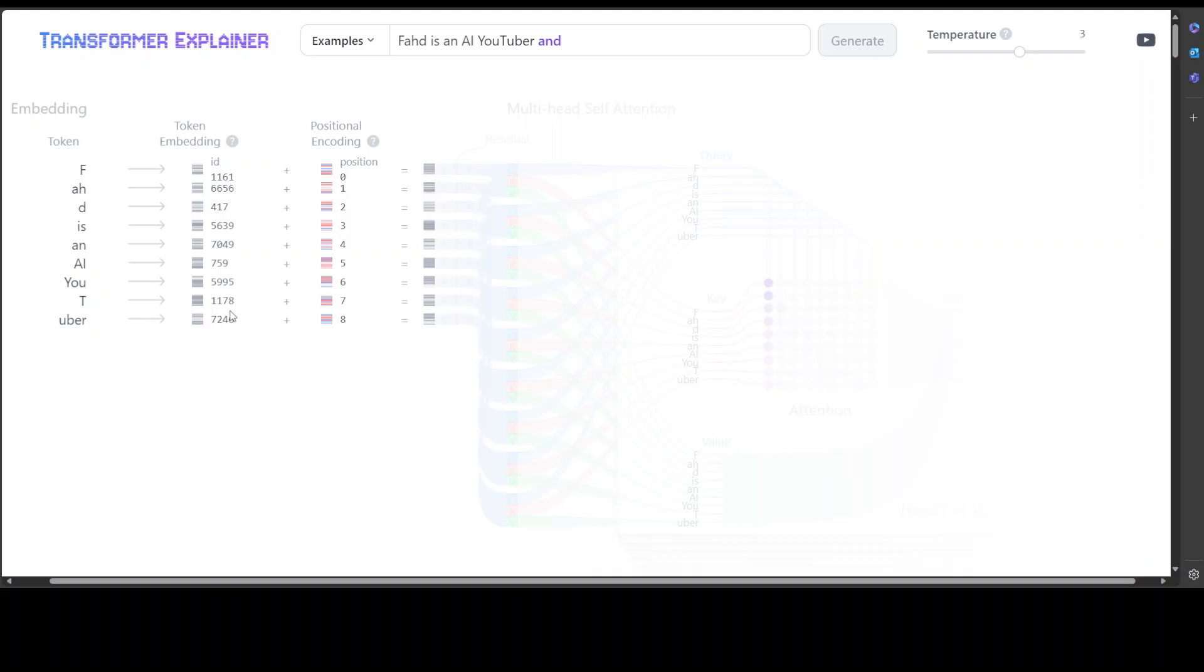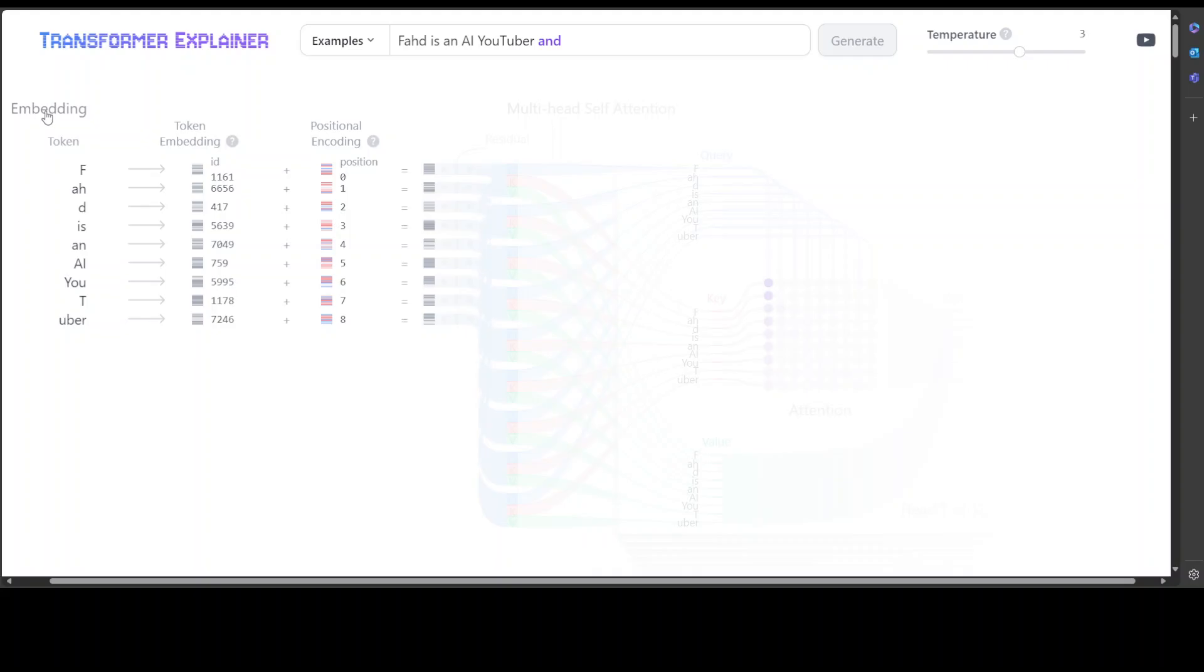And then once that's done, positional encoding was done, which means that it selected which character comes where in the text. Now the vector dimension or the matrix of it is of 1768. So all it is doing is text input is being divided into smaller units called tokens, which can be words or subwords. These tokens are converted into embeddings which capture the semantic meanings of the words.